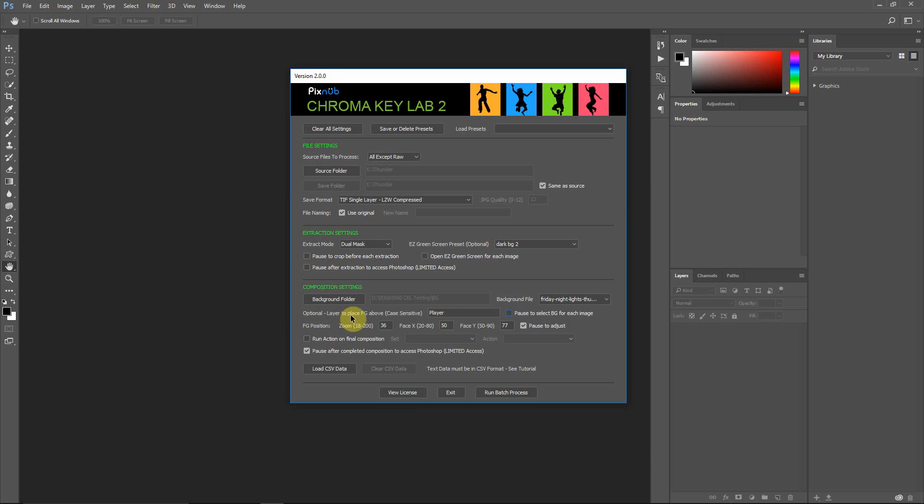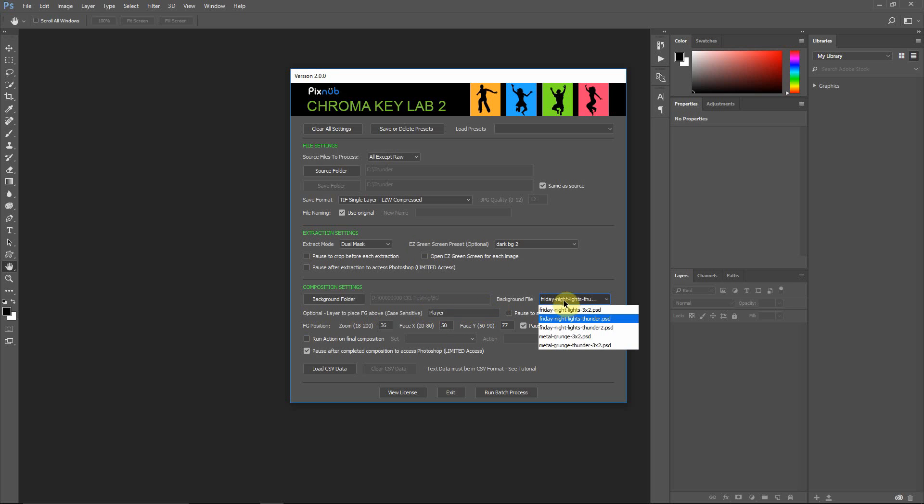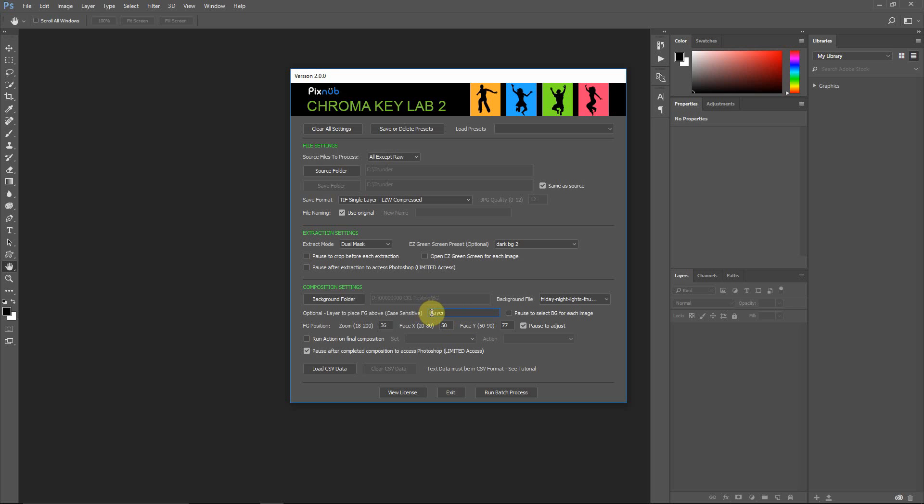This next option, the layer to place foreground above, this is where the extraction is going to go into your PSD file. Now, if you have this blank, then it will go on the very top of all the layers. But if you put in a layer, it's going to go above that layer in this template. Very important, you need to name this exactly what the name of the layer is in your template where you're putting the image. And it is case-sensitive, too. So in my template, it's called Player with a capital P, so that's how I have to name it. In your template, it's going to be something different, most likely.